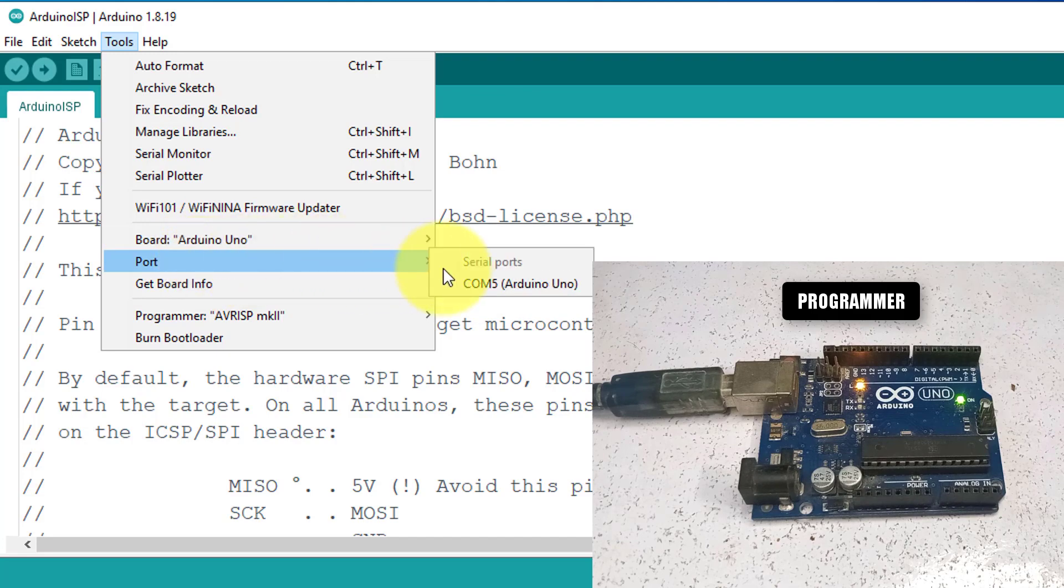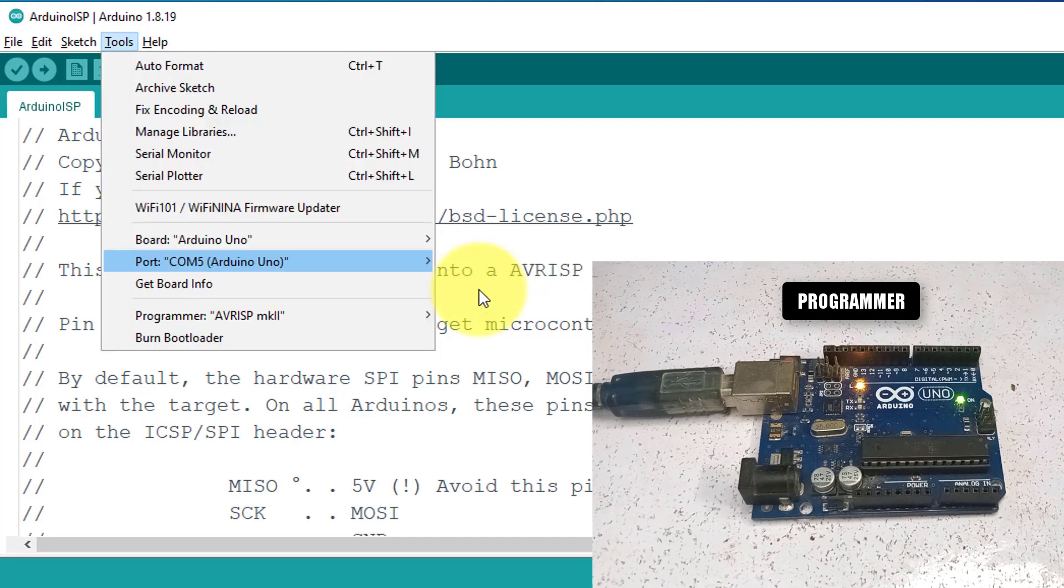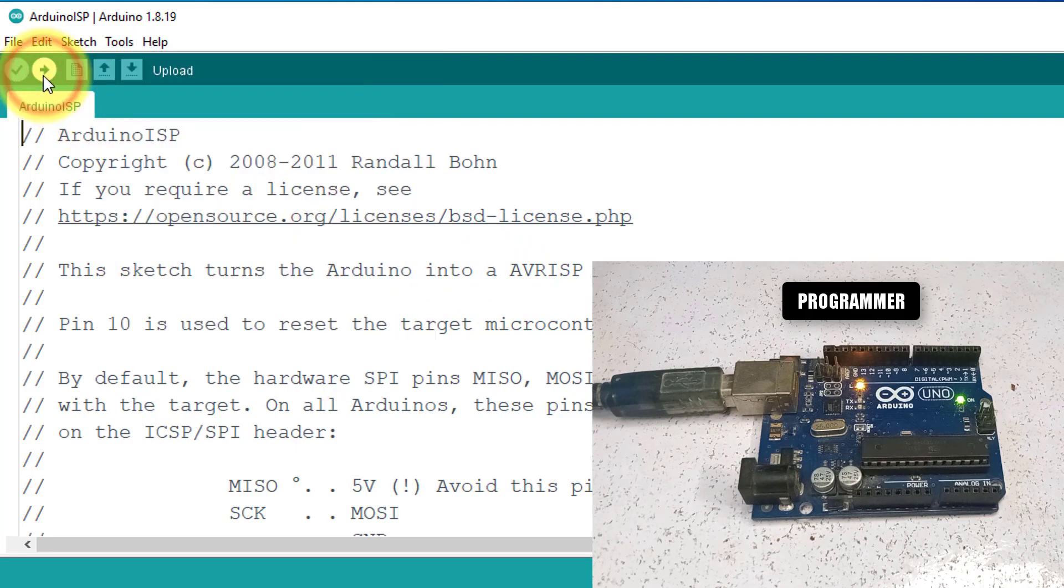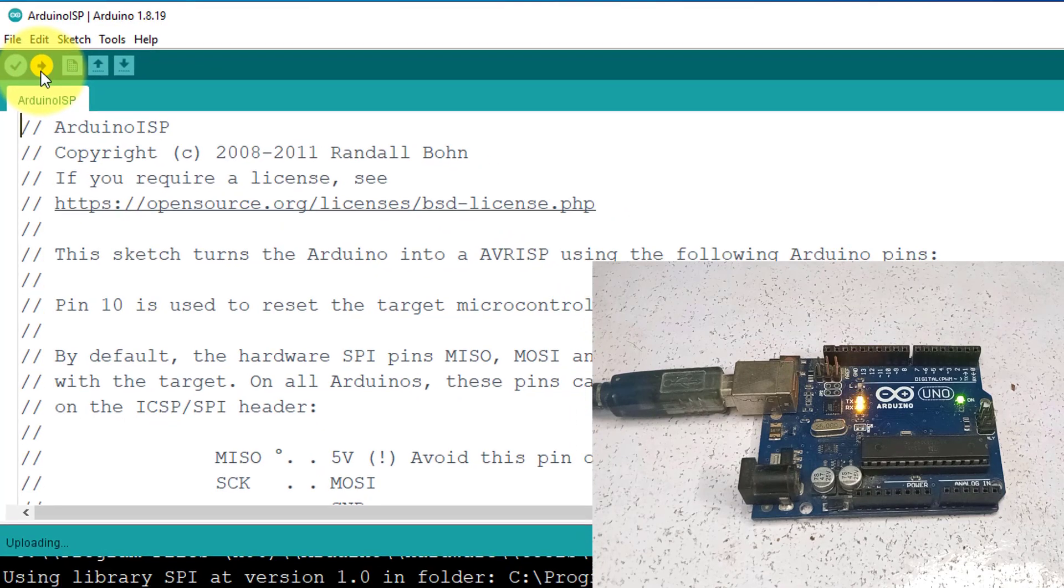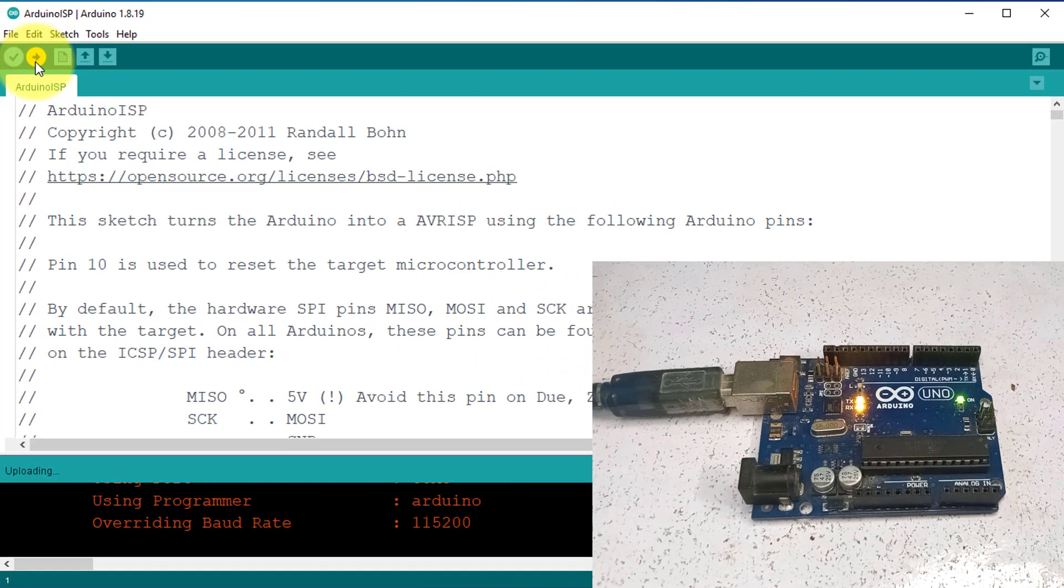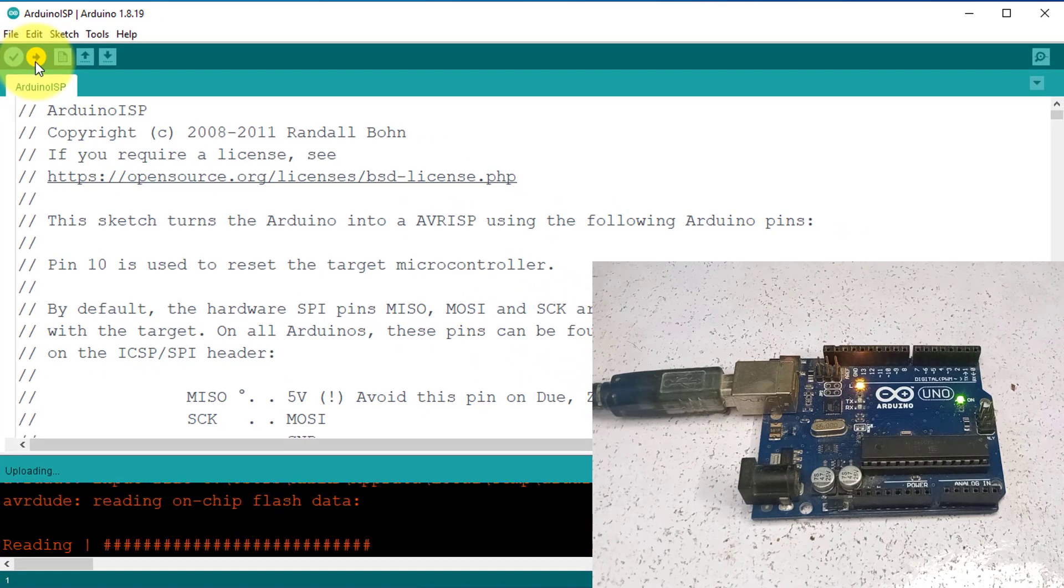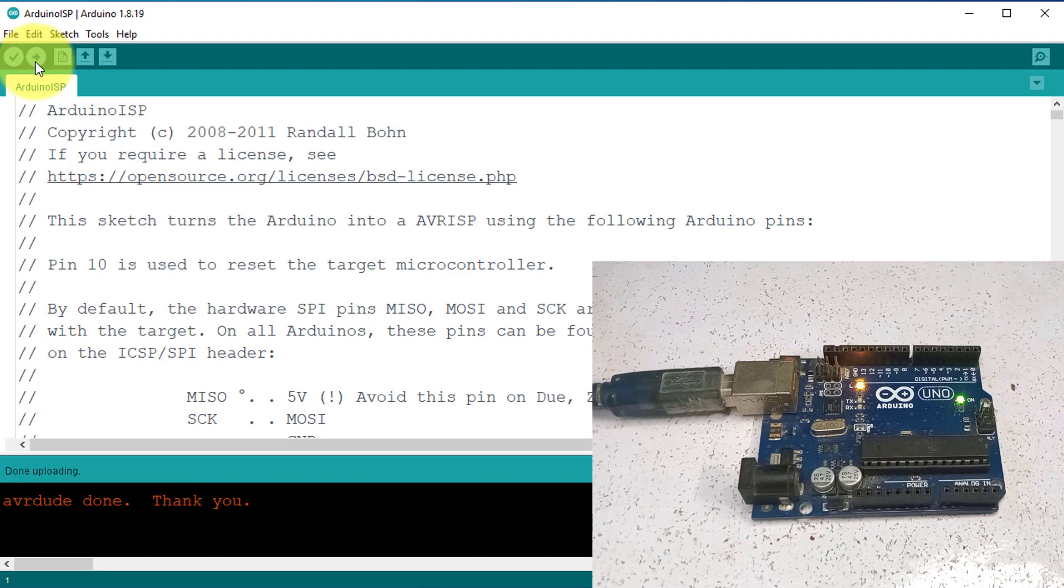Also, choose the COM port to which your Arduino is connected. Now click on Upload button to upload the code to the Arduino. Now we have set up the Arduino Uno as an ISP programmer.